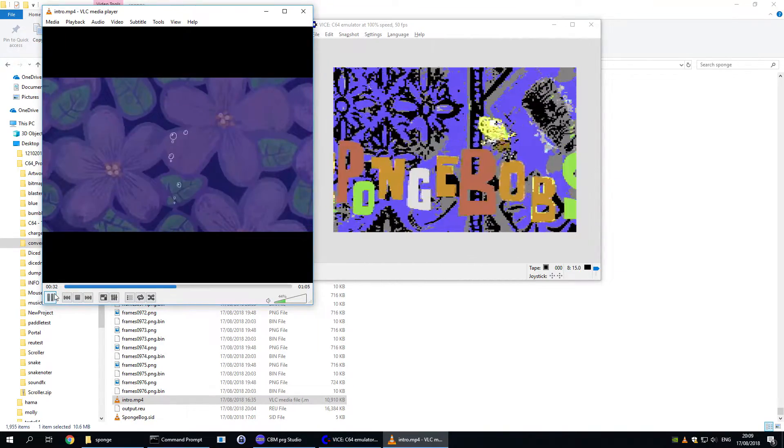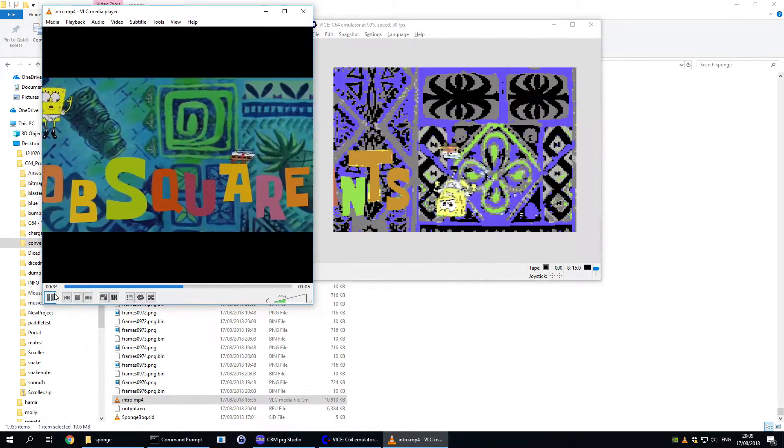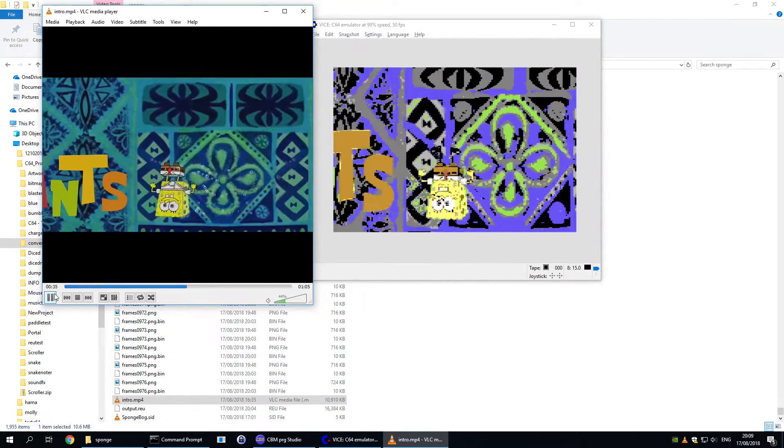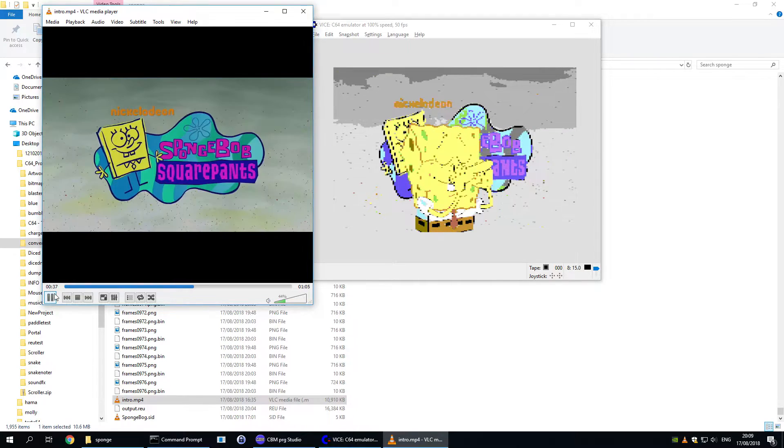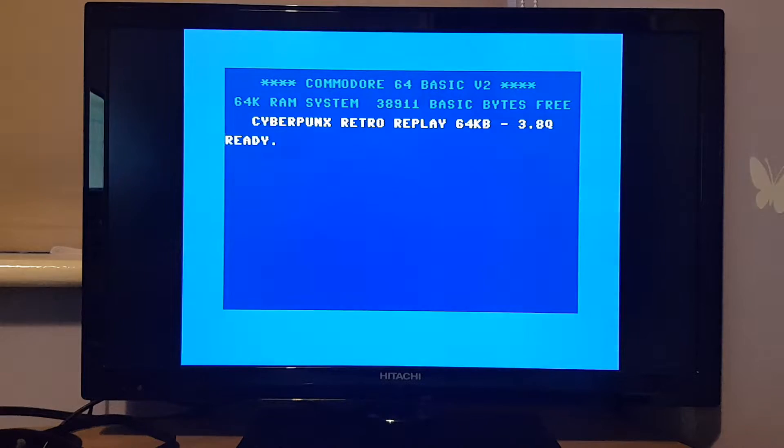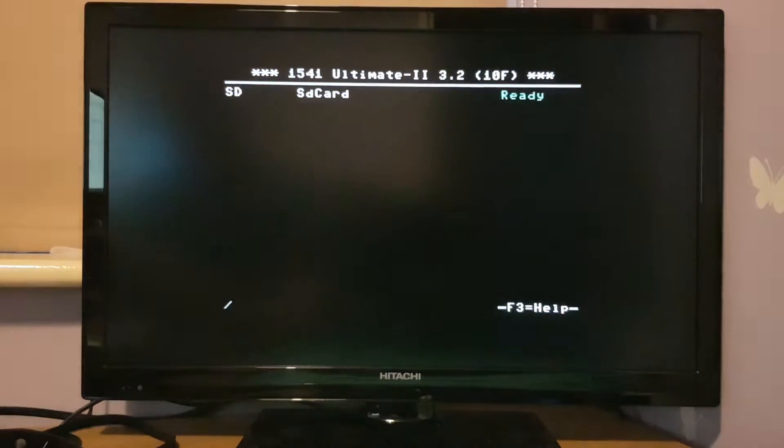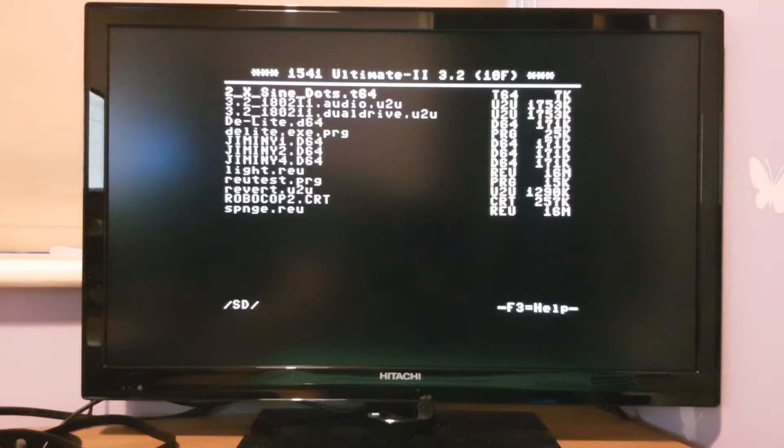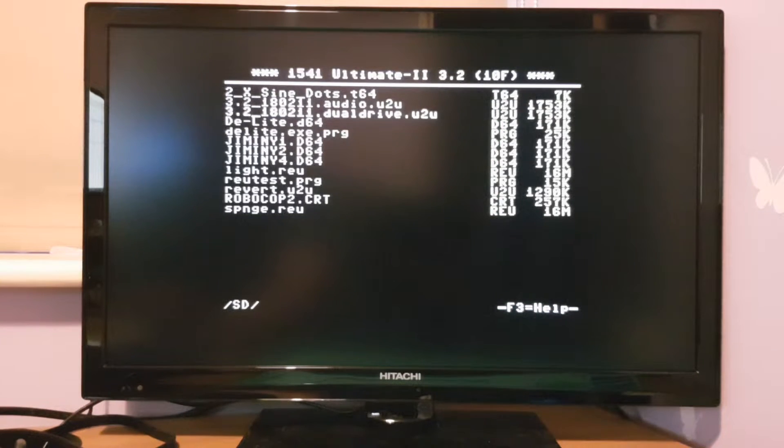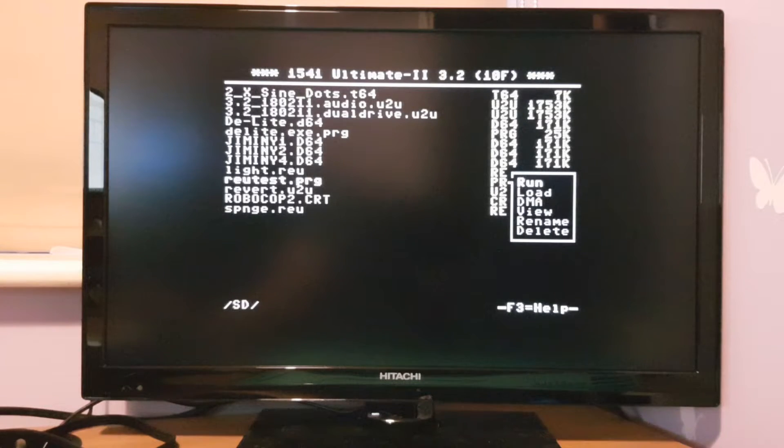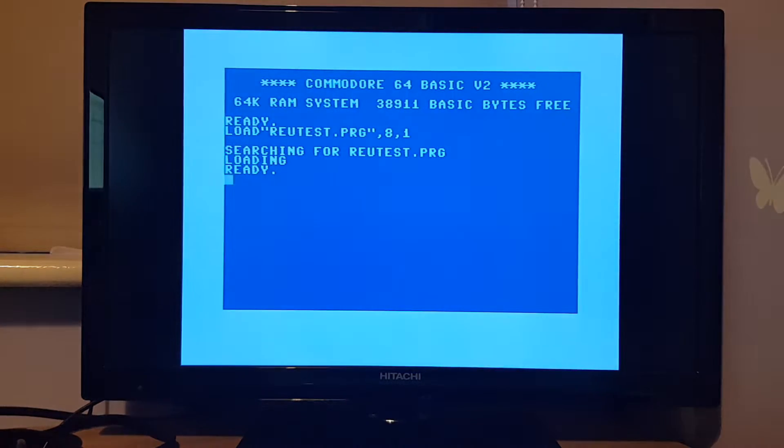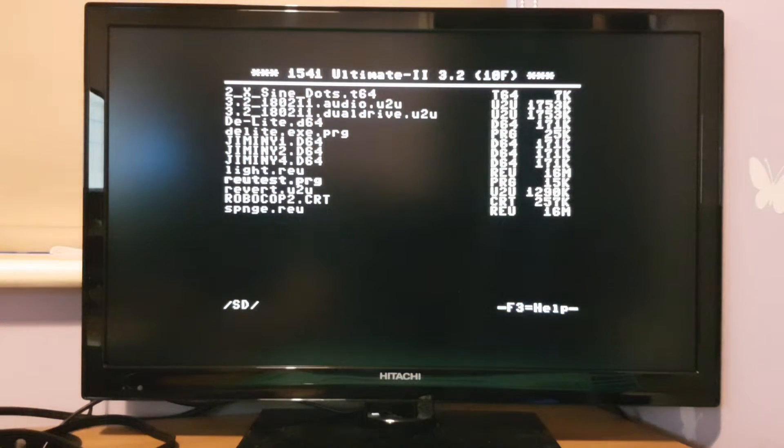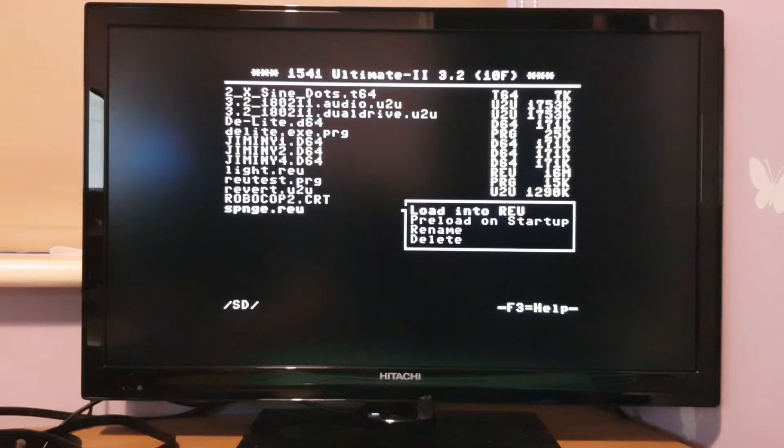Next we're going to check what it looks like on real hardware using the Ultimate 2 cartridge as the REU. Loading the REU file does take a little bit of time so I'm going to skip that for the sake of the video.